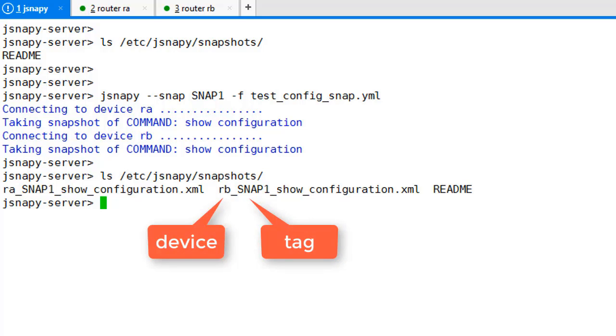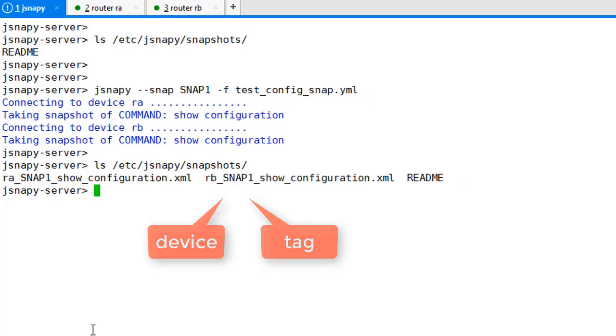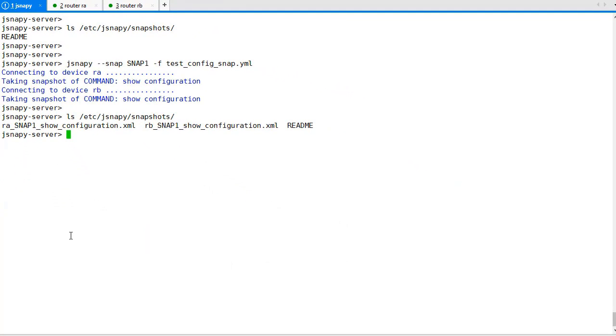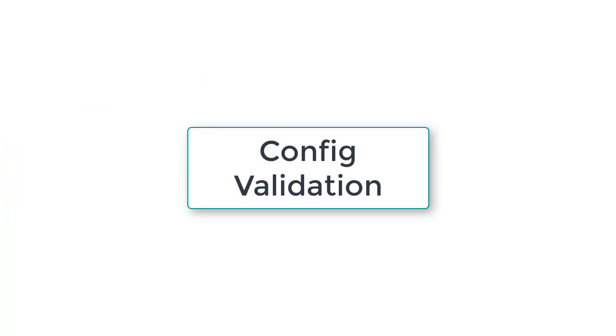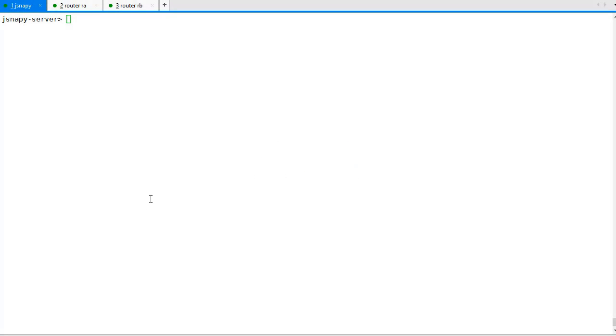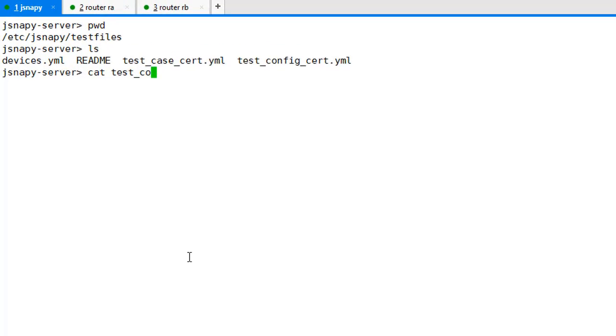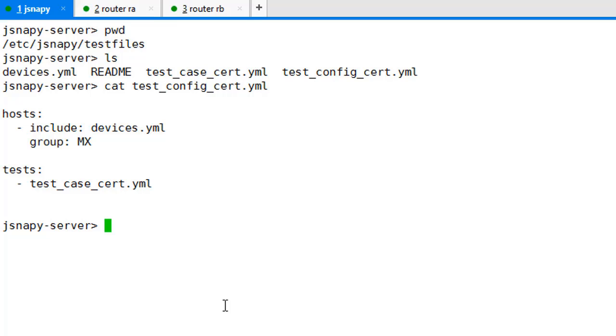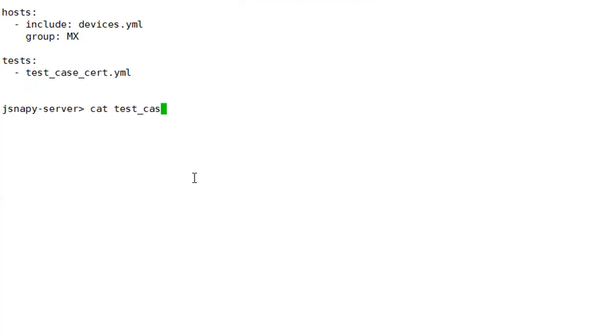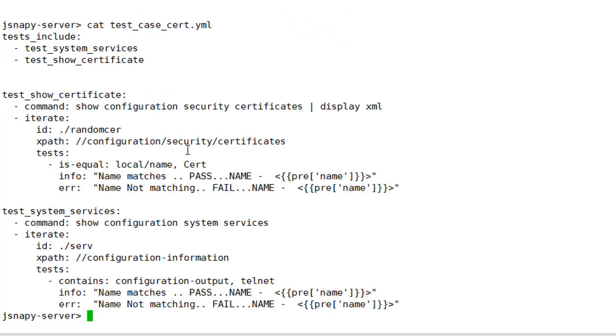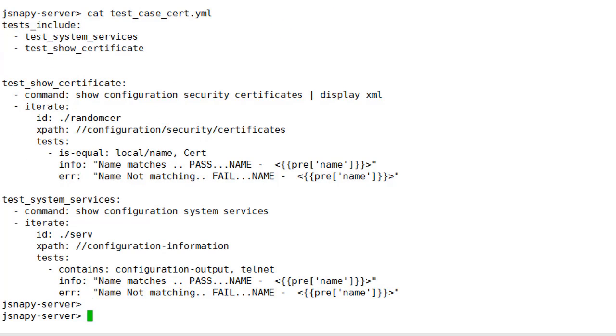Next, let's see how to validate a certain configuration across all the devices. In the test file directory, we begin with the config file, the device list, and the test case file. The test case file is written to gather a command output from the device and validate certain conditions.